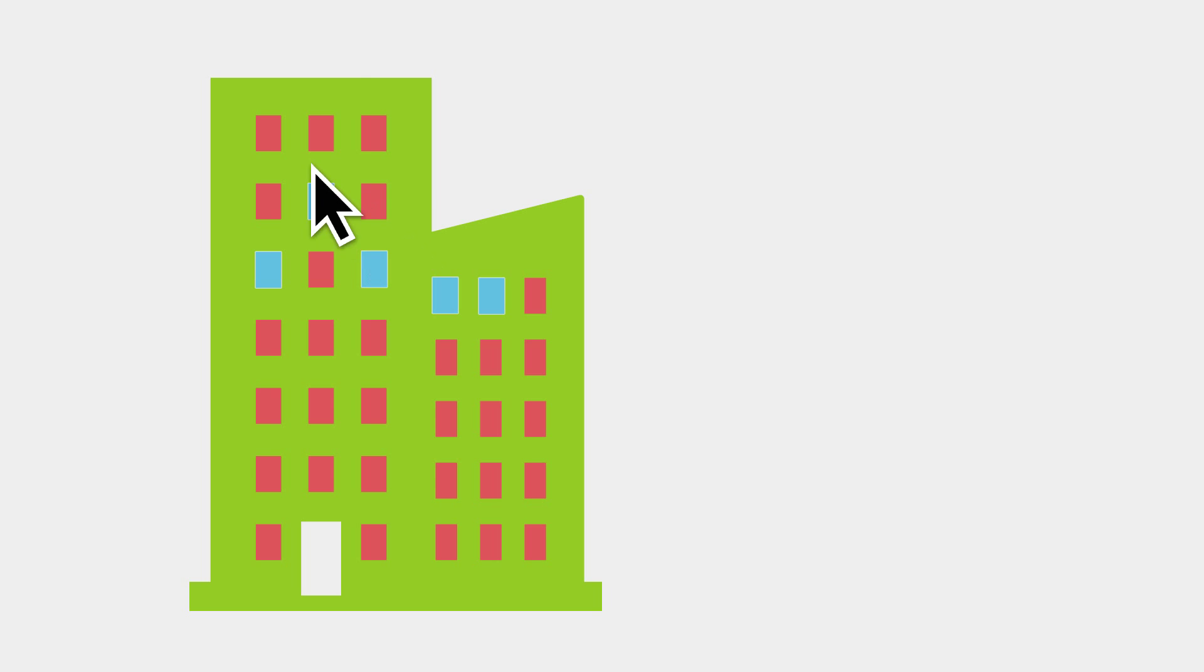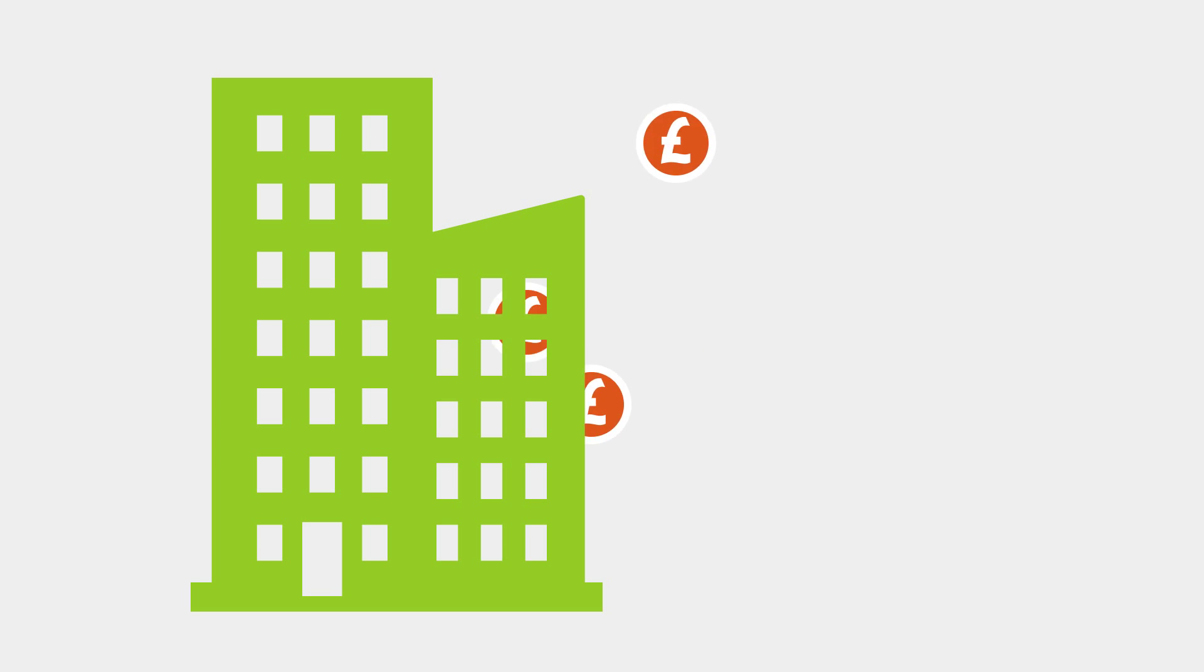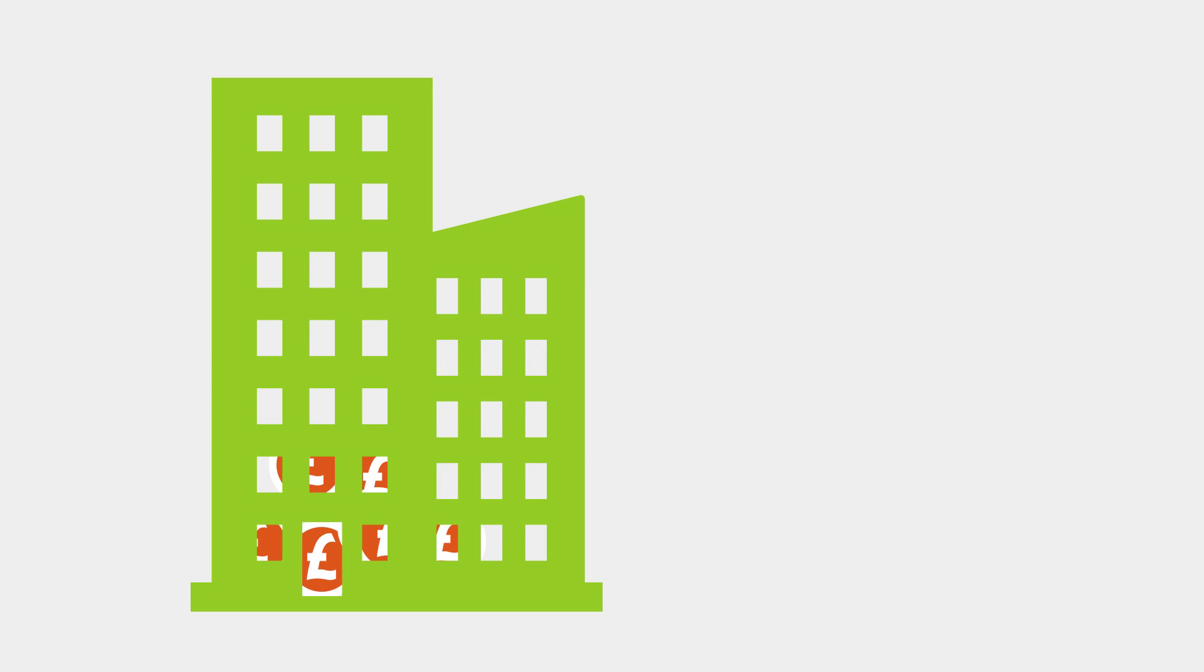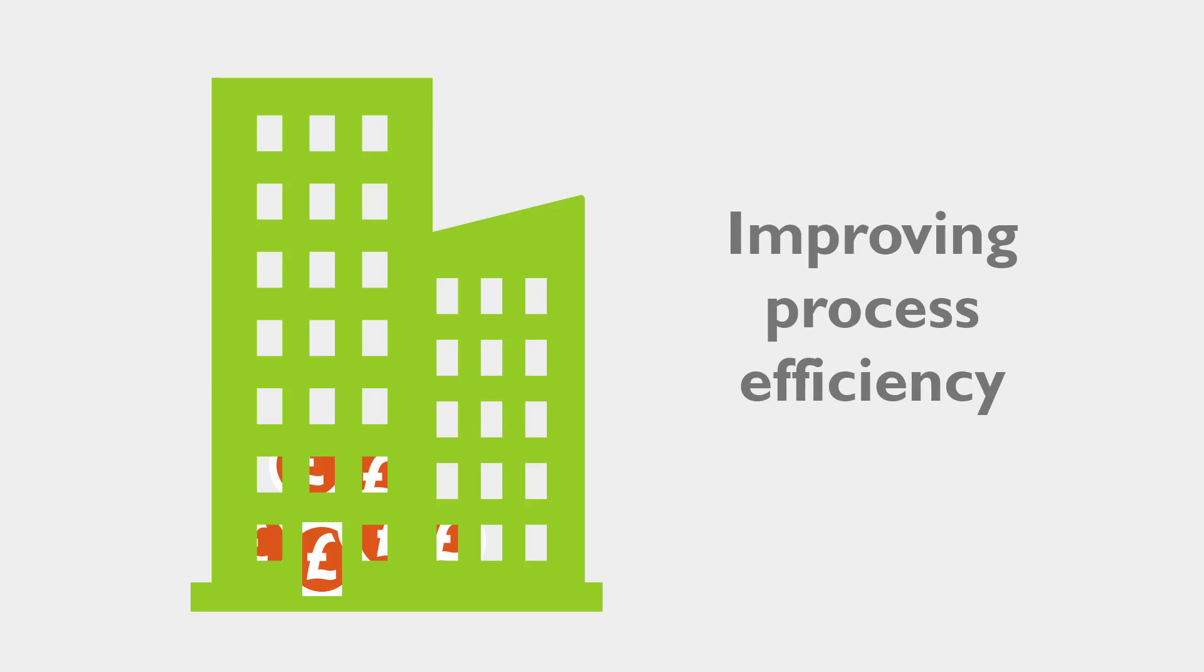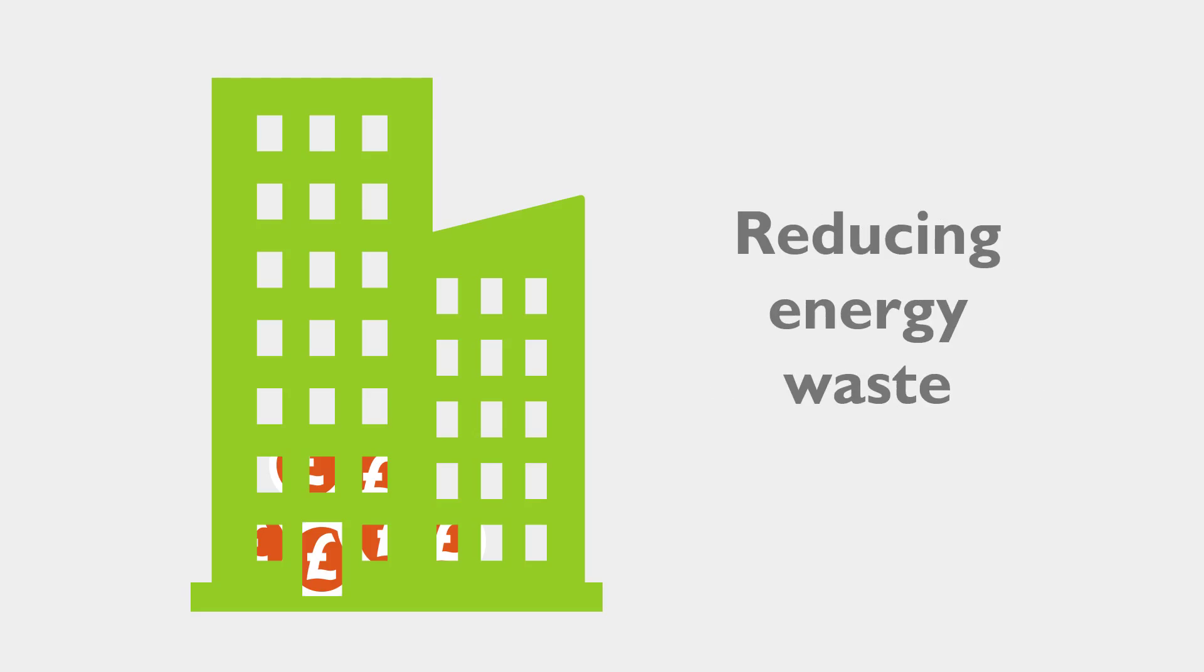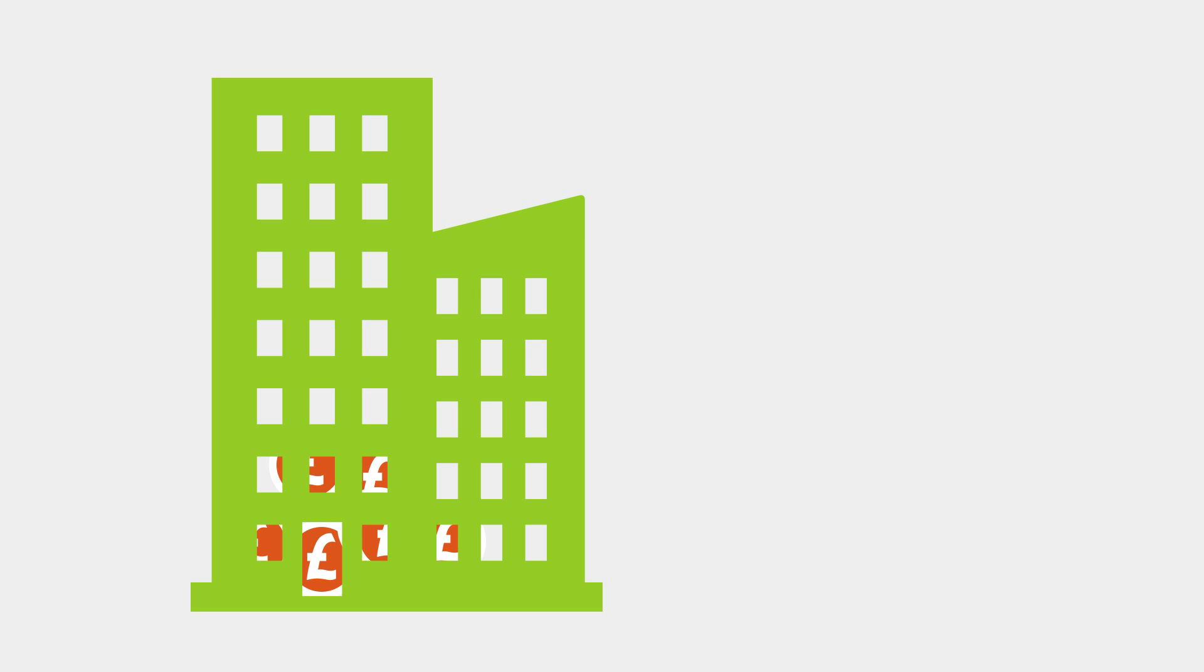And businesses that adopt this integrated energy strategy can make huge cost savings and productivity gains by optimizing resource consumption, improving process efficiency, and reducing energy waste.